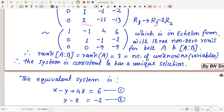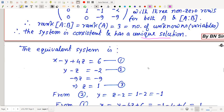The augmented matrix is now in echelon form with three non-zero rows for both A and [A|B]. Therefore, rank(A) = rank([A|B]) = 3 = n (number of unknowns). The system is consistent and has a unique solution.